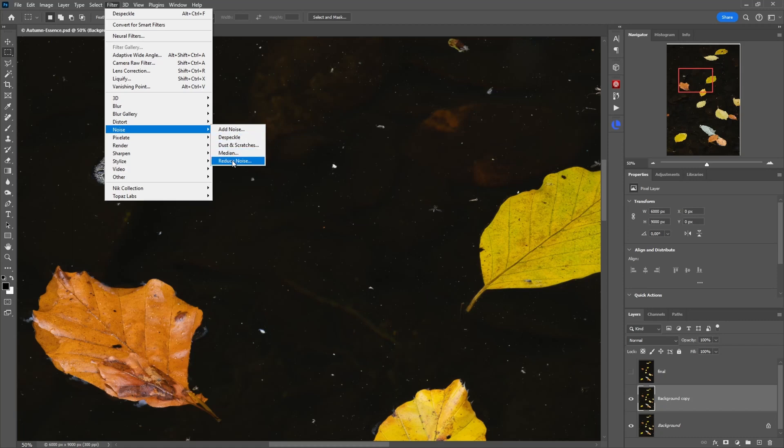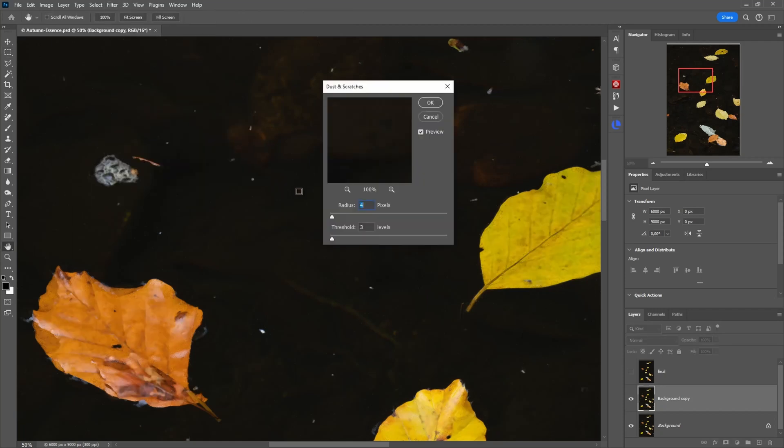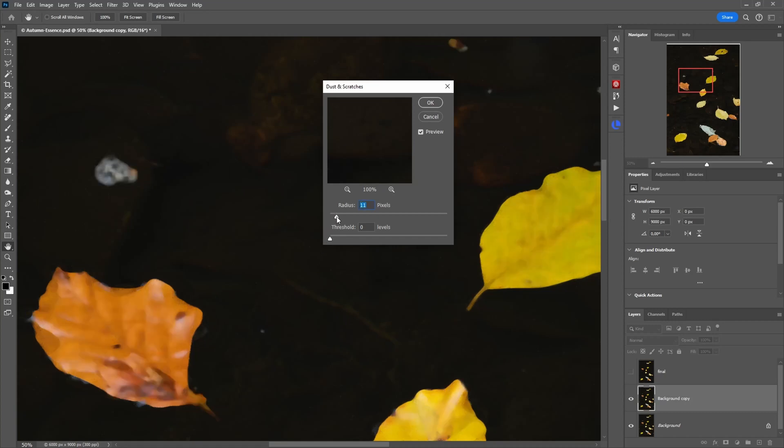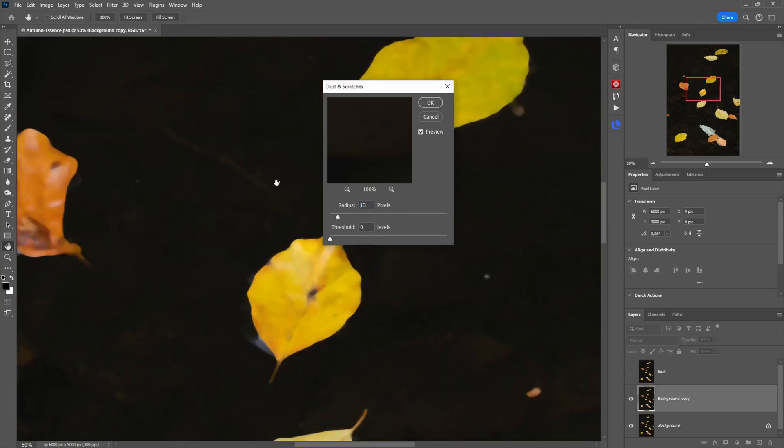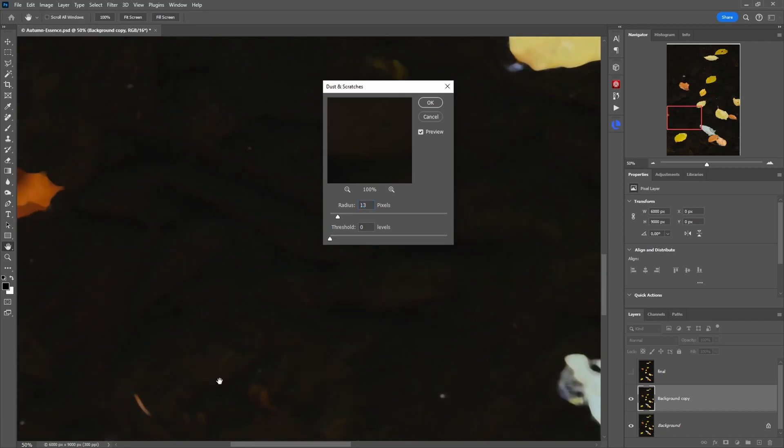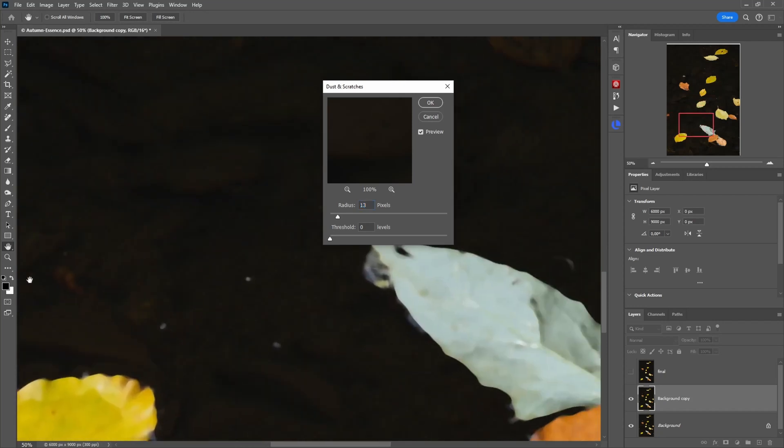Typically you use maybe reduce noise, median, all that stuff. What I want to use is here dust and scratches. Let's just click on that and you already see some magic, but currently it looks more like it's just a blur filter but it is not. Let's just bring down both of those sliders and I'll show you how to use it. Now focus here maybe on this one, that's a bigger particle. What happens when I increase the radius here?